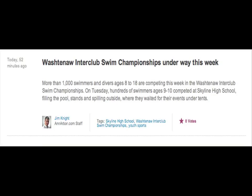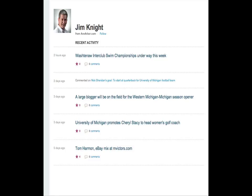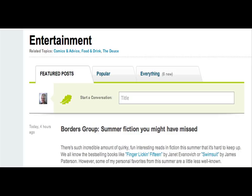If you're interested in reading more stories from a particular author, click on the author's name and it will take you to their profile page. In addition to commenting on stories on AnnArbor.com, you can also add your own news and information to our site by starting a conversation at the top of any topic page.